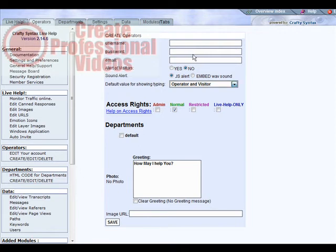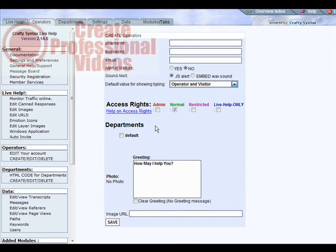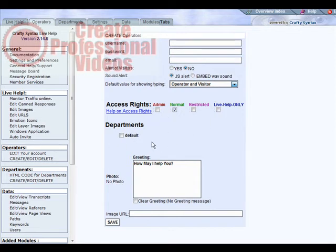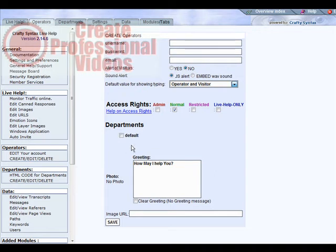Then you just put the information in here - username, password, email, whether to alert of the visitors, sound alerts. Down here you can give them the access rights, and we don't have any departments set up yet, we're going to do next. But then you can check which departments they're in charge of, so you could break down operators per department if you wanted. Then the greeting you can put here if you want to customize it, and then you can put a photo here if you want.